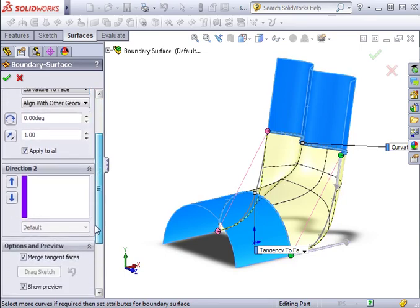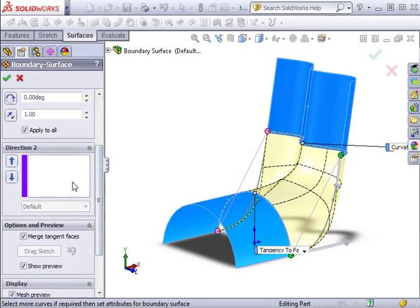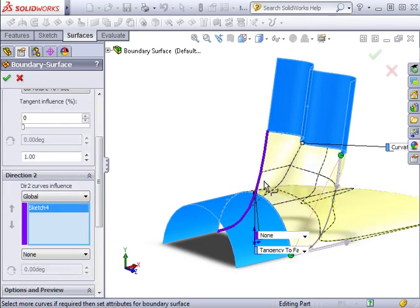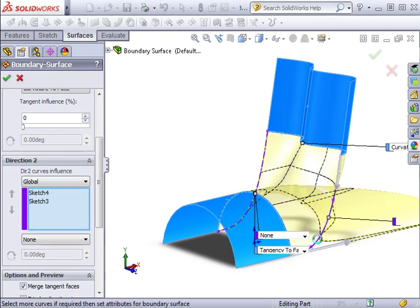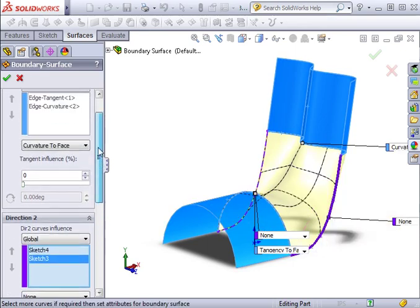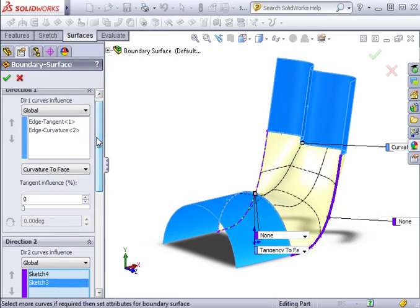Now let's continue to the second direction. I'll go ahead and activate the Direction 2 window and select both guide curves. Notice as I did this, the Direction 1 tangent type values change to only display tangent influence. This is just another way to specify the tangent type.